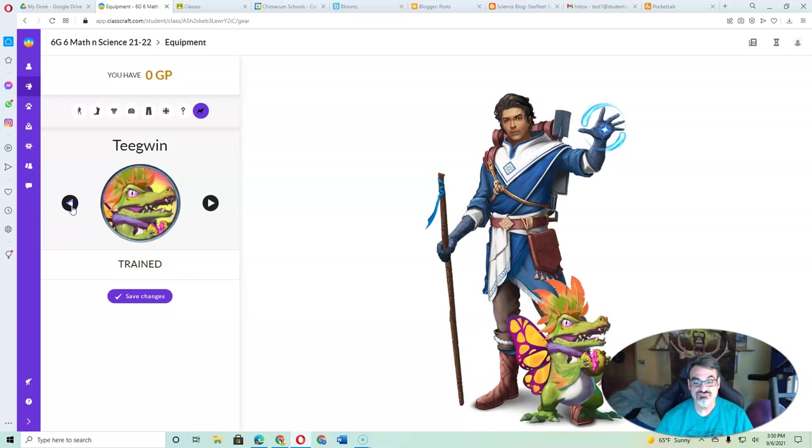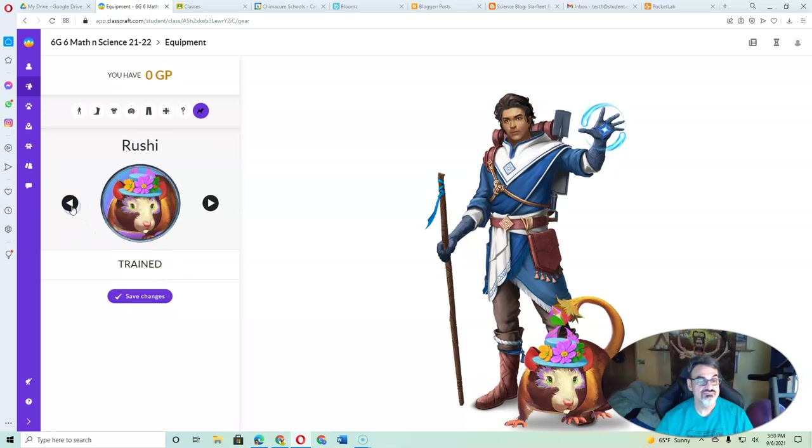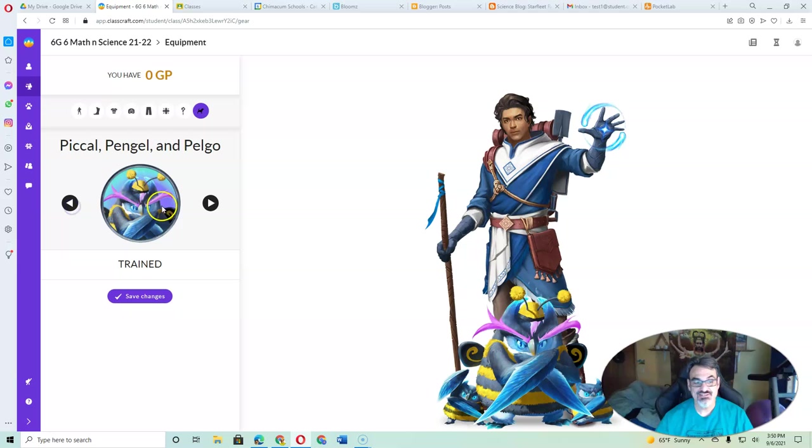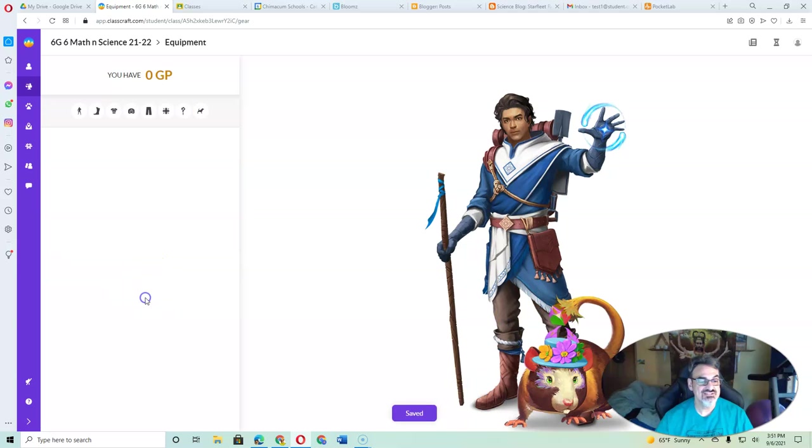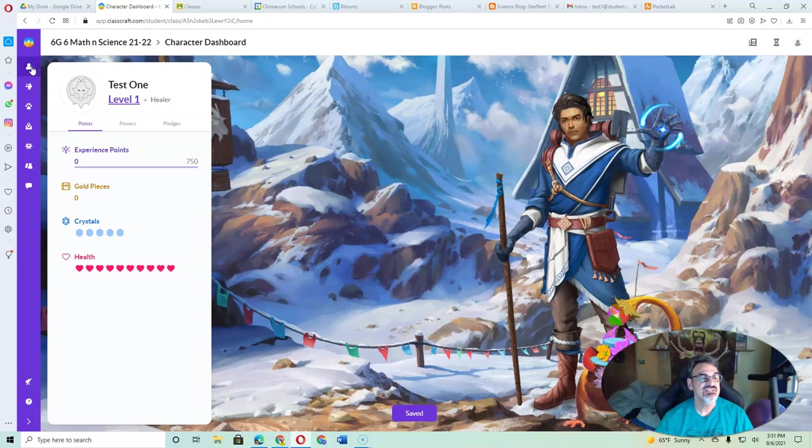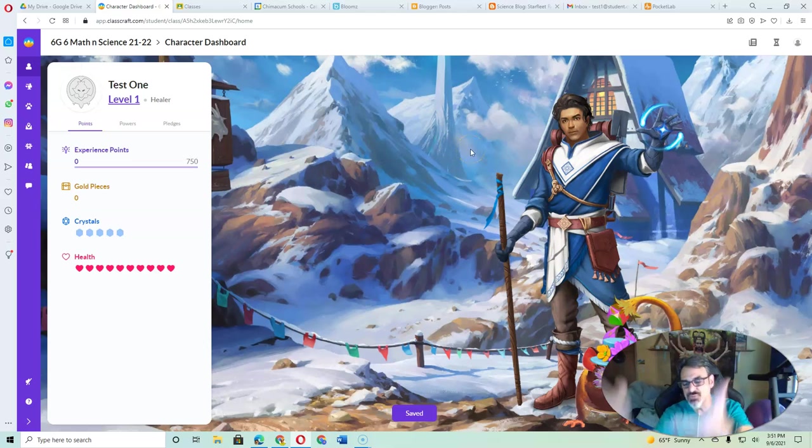But if it says Trained, yeah, I want the rat. You've got to click on Save Changes, and then you go up here to your dashboard. Boom. There's your pet.